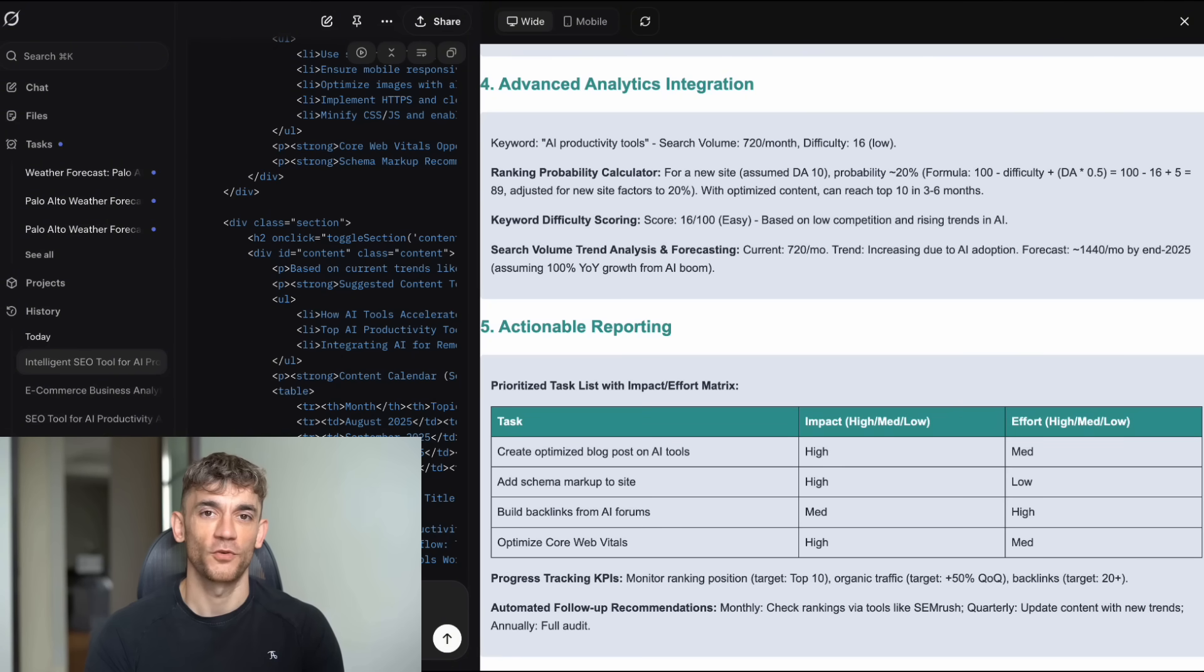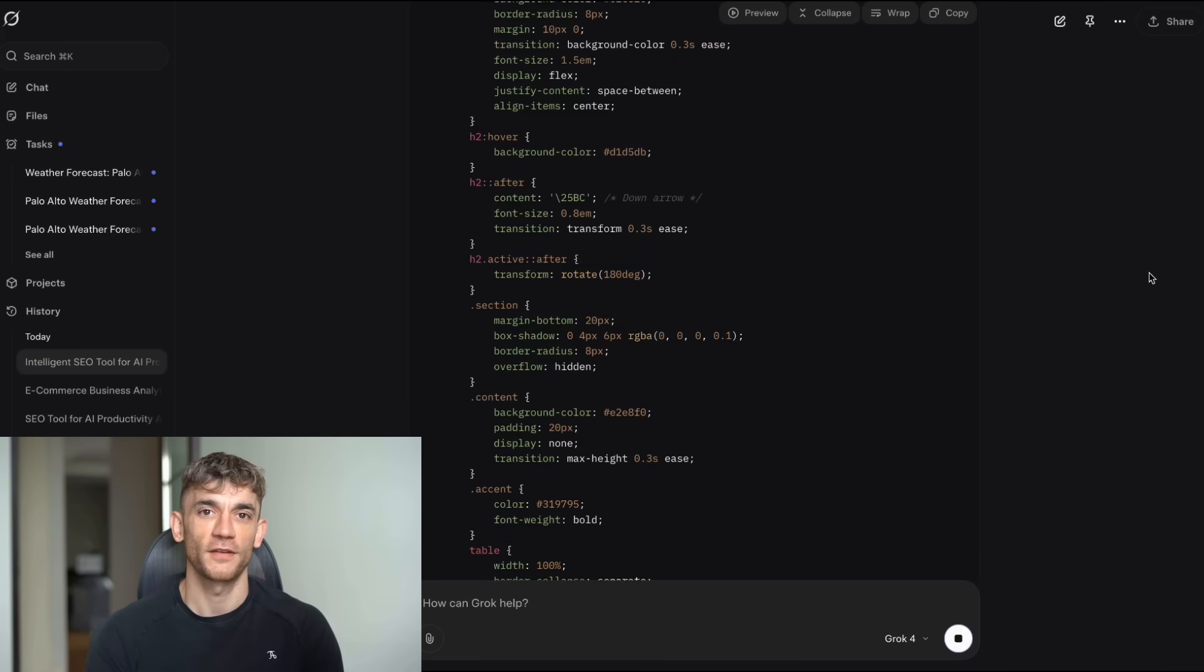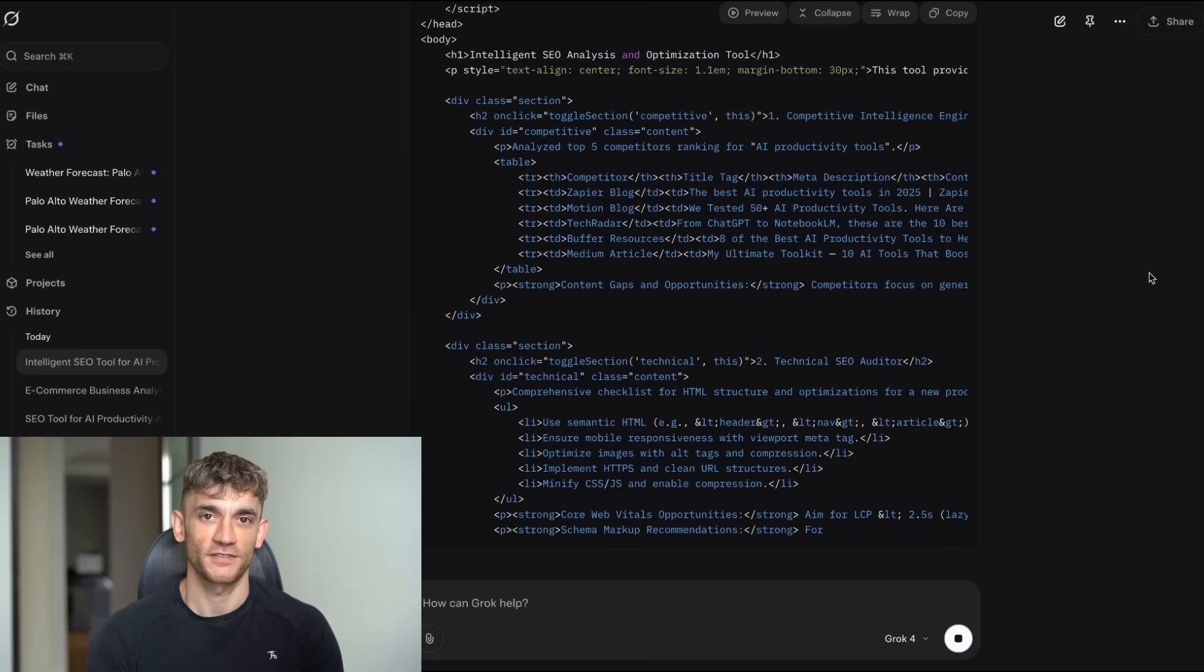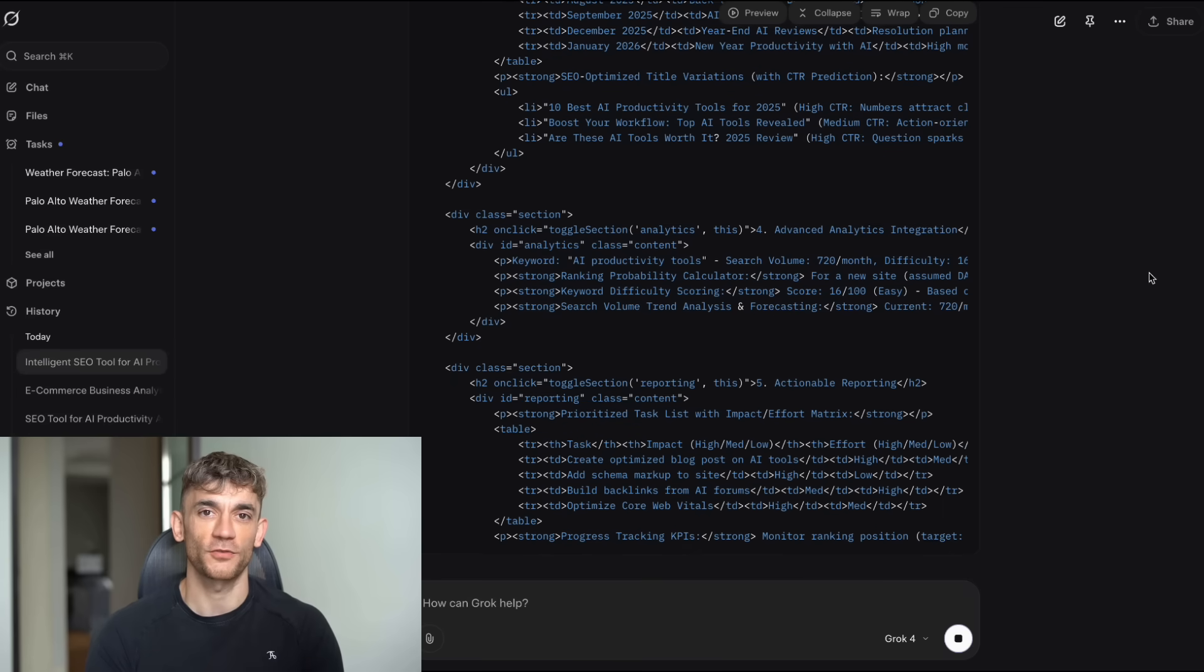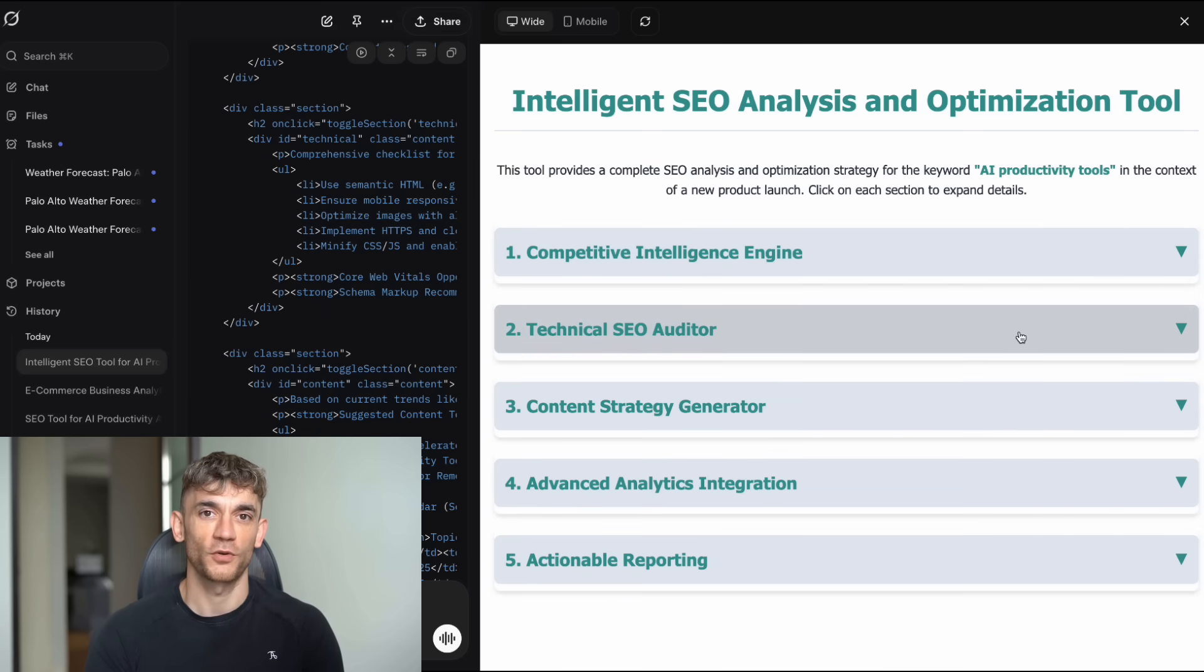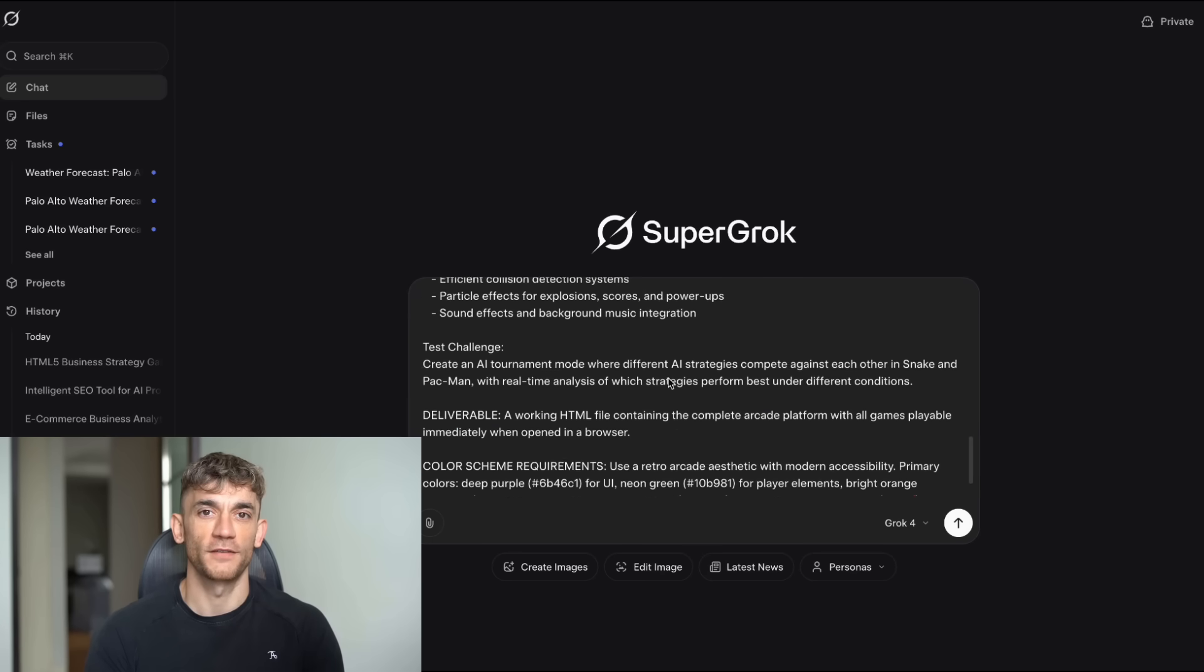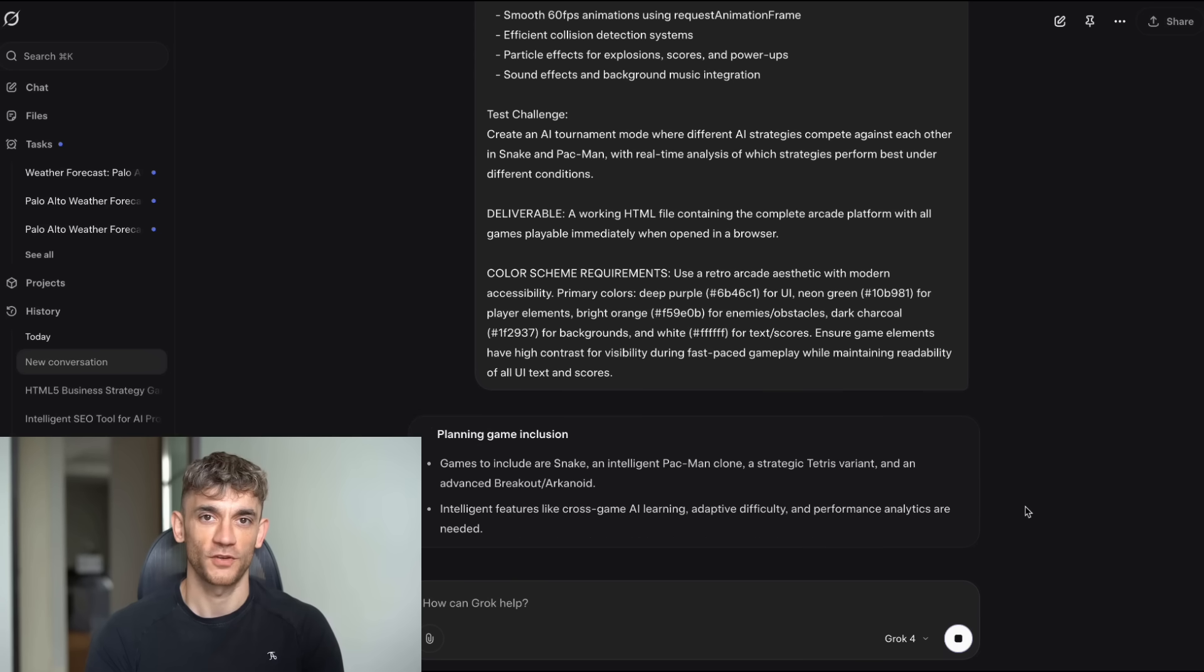This is why I'm so excited about where AI is heading. We're not replacing human expertise. We're amplifying it. We're making it possible for one person to do the work of an entire development team. But only if you know how to use these tools properly. That's what separates the people who are making real money with AI from the people who are just playing around. The successful ones understand that AI is about systems and processes, not magic tricks. They know how to break down big problems into smaller pieces. They know how to iterate and improve. They know how to test and validate their results. And most importantly, they know how to combine AI capabilities with real business knowledge. This is exactly what we teach in our programs. Not just the technical skills, but the business strategy behind it. Because here's the thing, anyone can learn to write prompts, but not everyone knows how to turn those prompts into real business value. That's the difference between someone who plays with AI and someone who makes money with AI.